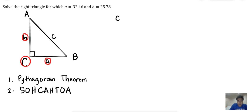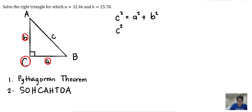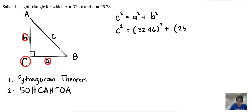The Pythagorean theorem states that C squared — the square of the hypotenuse — is equal to the sum of the squares of the two sides. So C squared equals A squared plus B squared. Our unknown is C, so C squared equals 32.46 squared plus 25.78 squared.